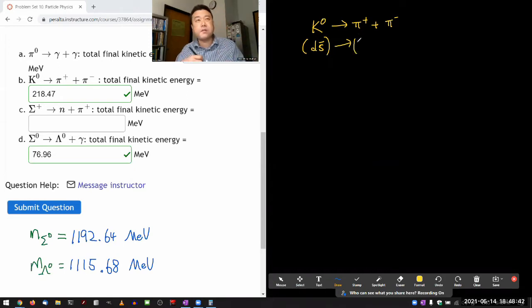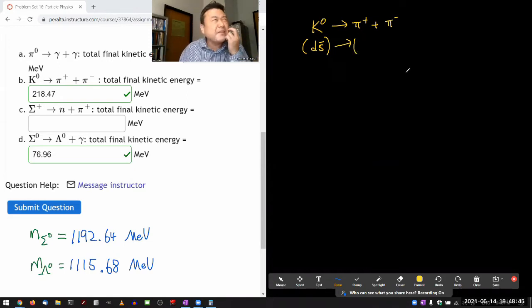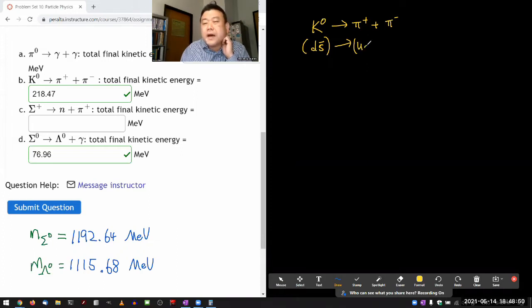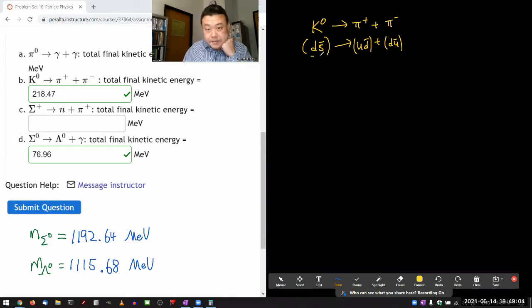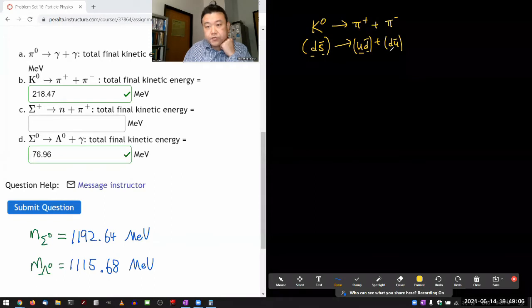That's going to the pi-plus — it's a combination of an up and down quark-antiquark pair. The only way you can get plus charge is by combining up with anti-down, and pi-minus — the only way you can get negative charge is combining down with anti-up. These particle lines are what I need to draw: lines for down quark, strange quark, and up quark, down quark.